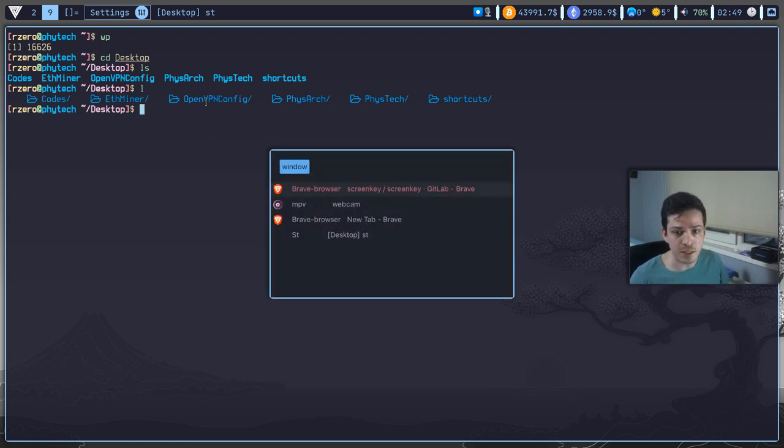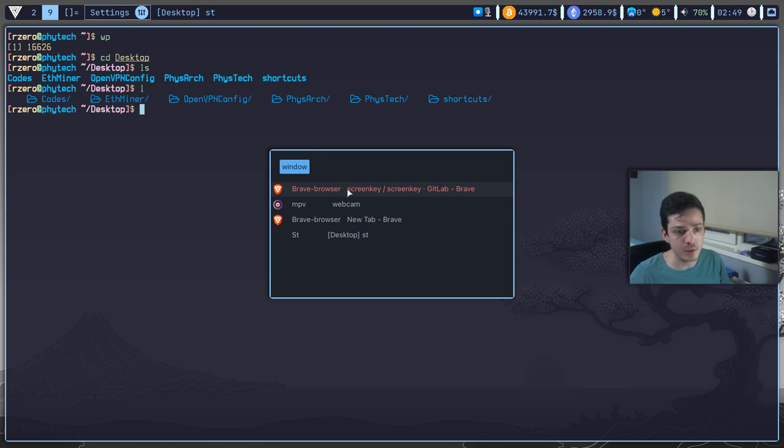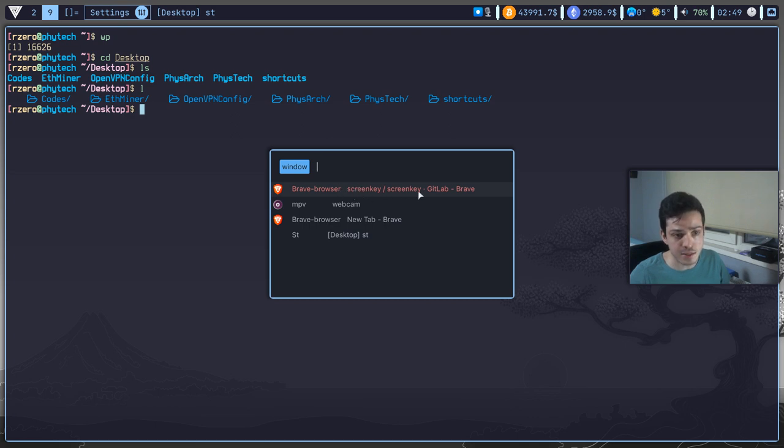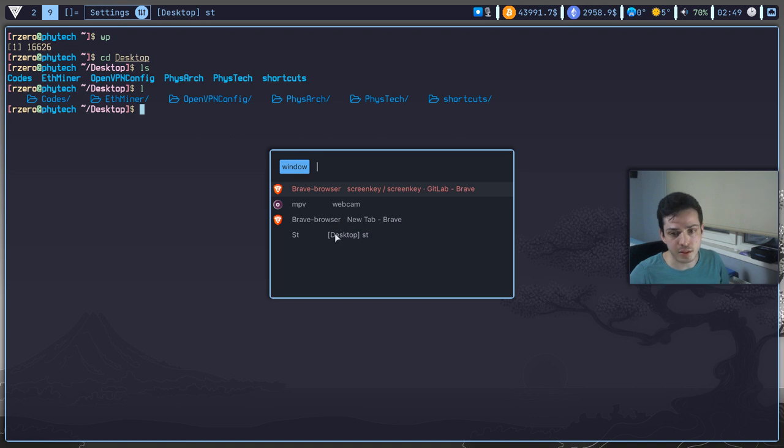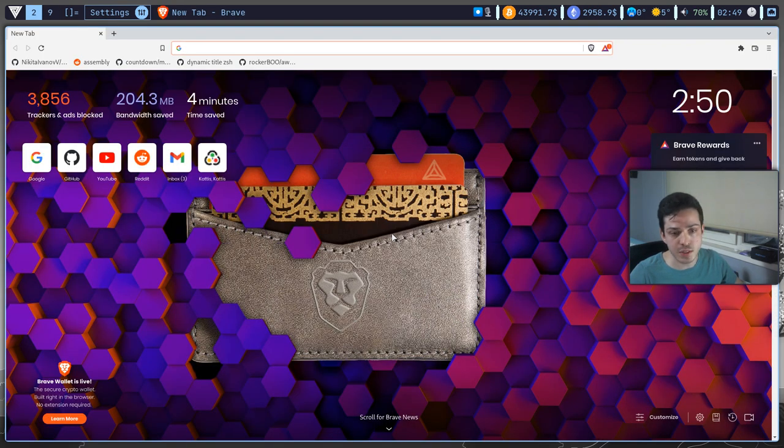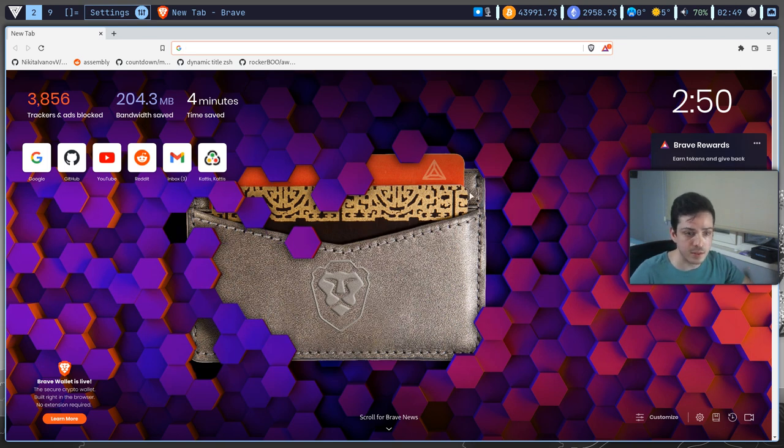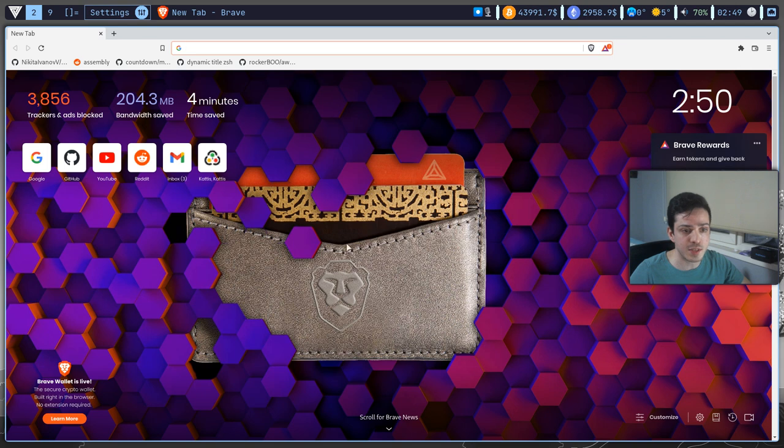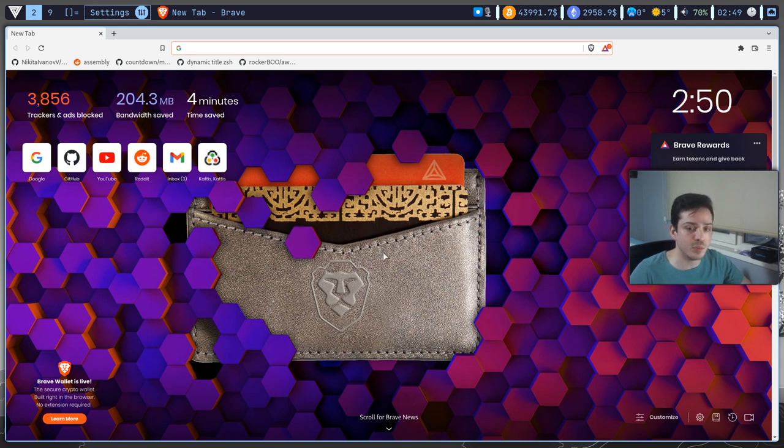If I hit alt-tab, it will automatically list all the windows open in my current session. So for example, you can see Brave browser open here. It has webcam, Brave browser and ST. So if I just double-click Brave browser here, it will automatically send me to Brave browser and it will warp my pointer to the center of my client.